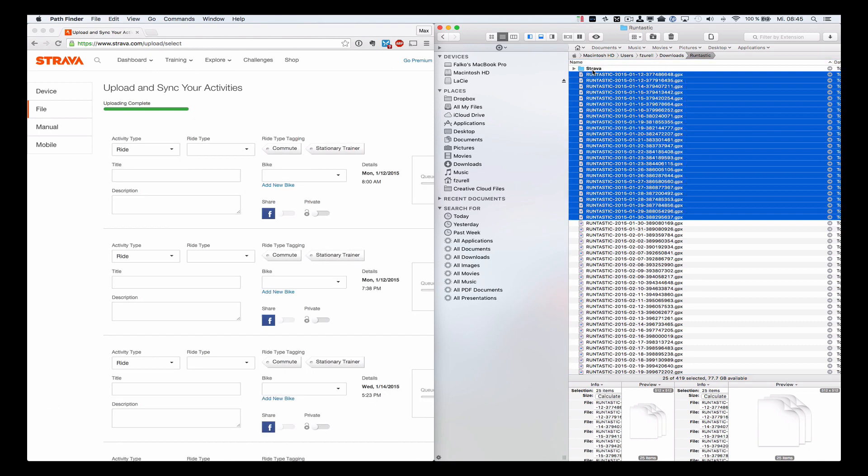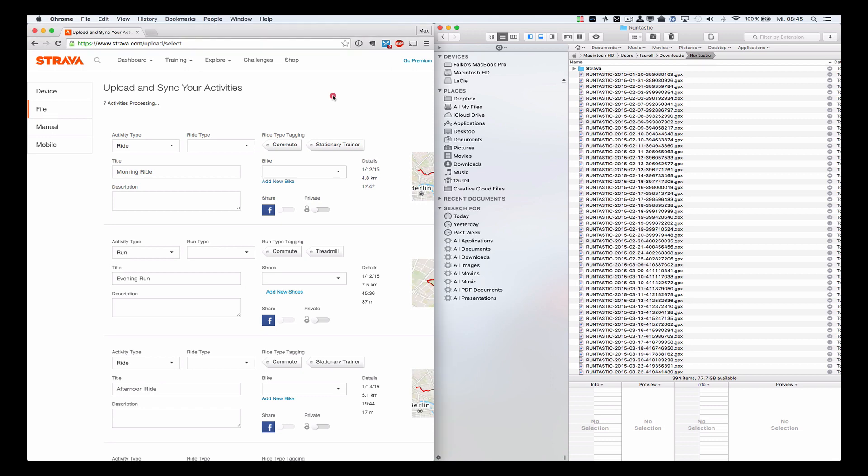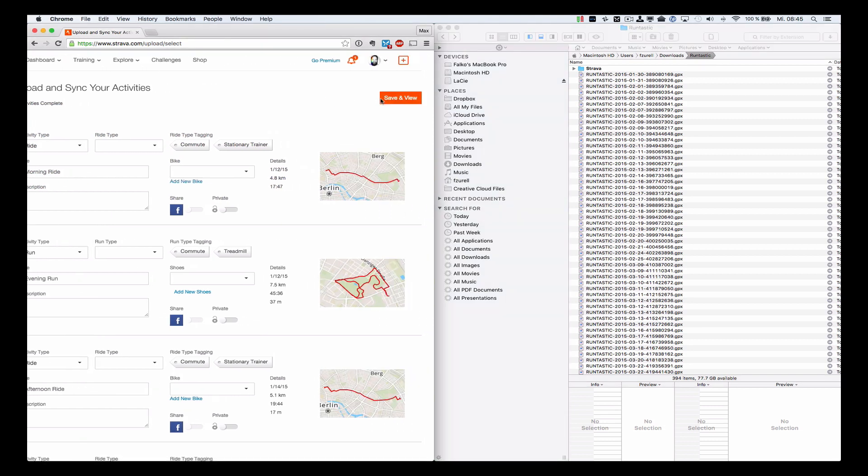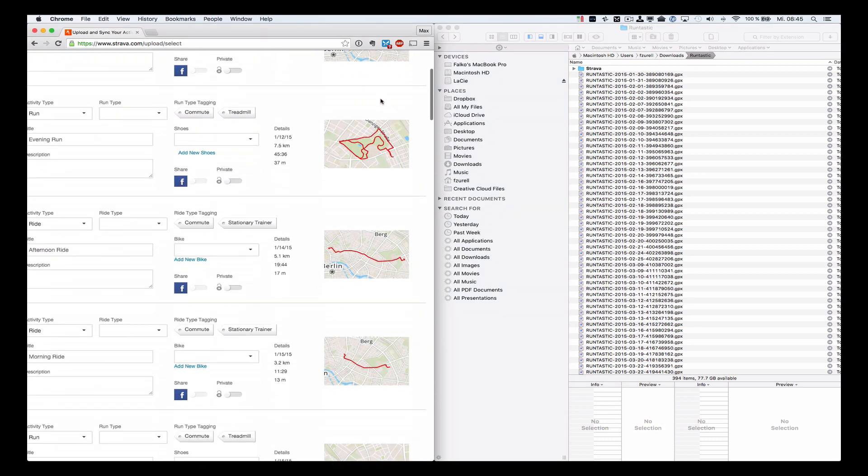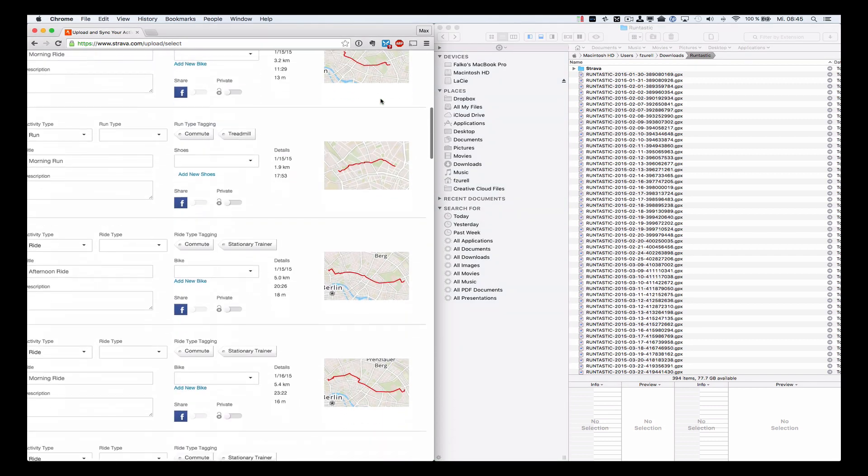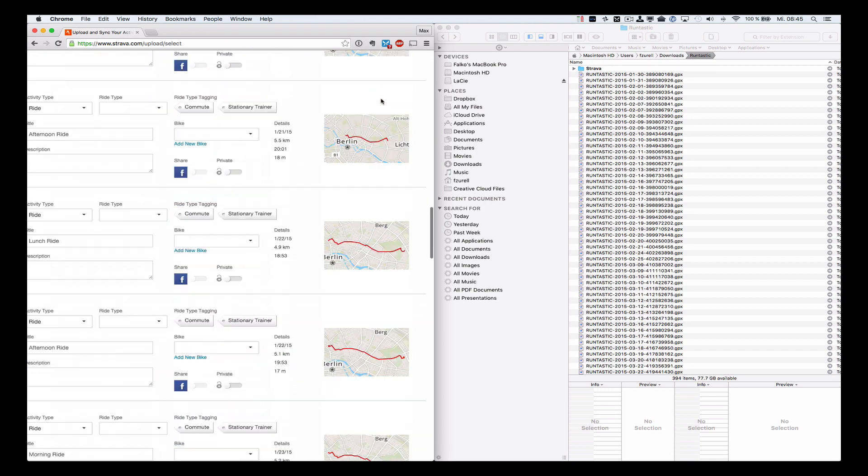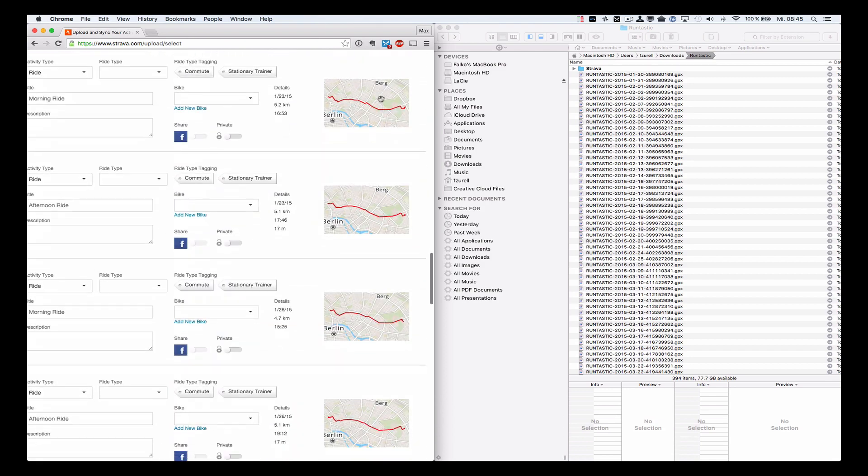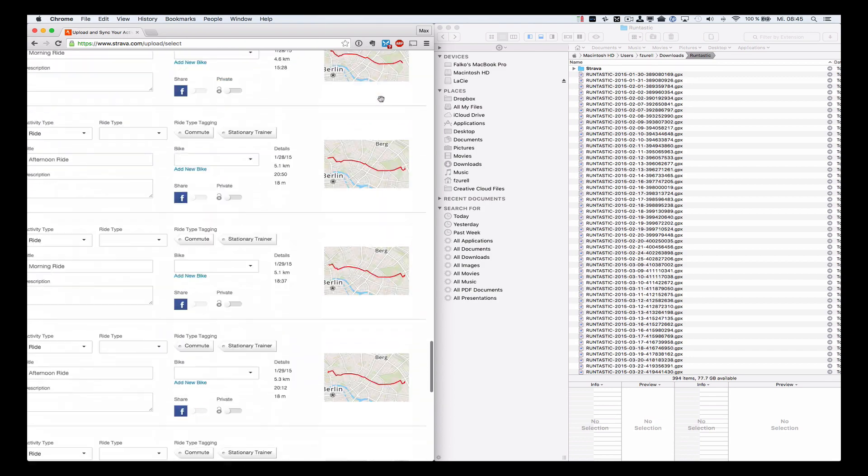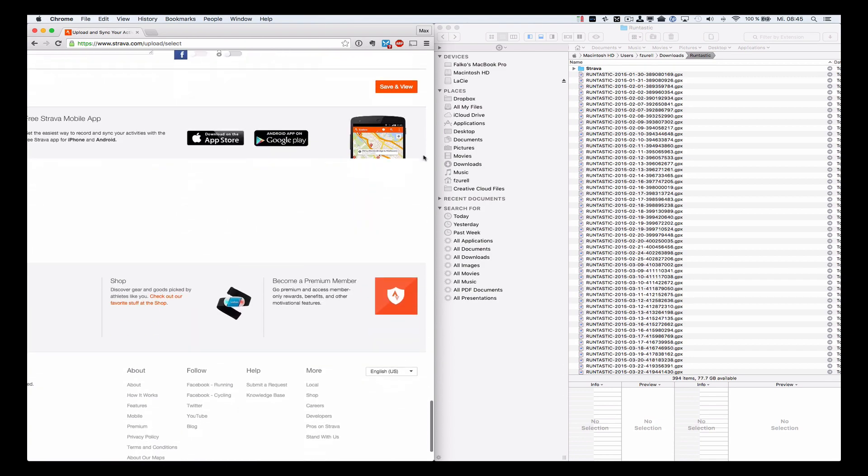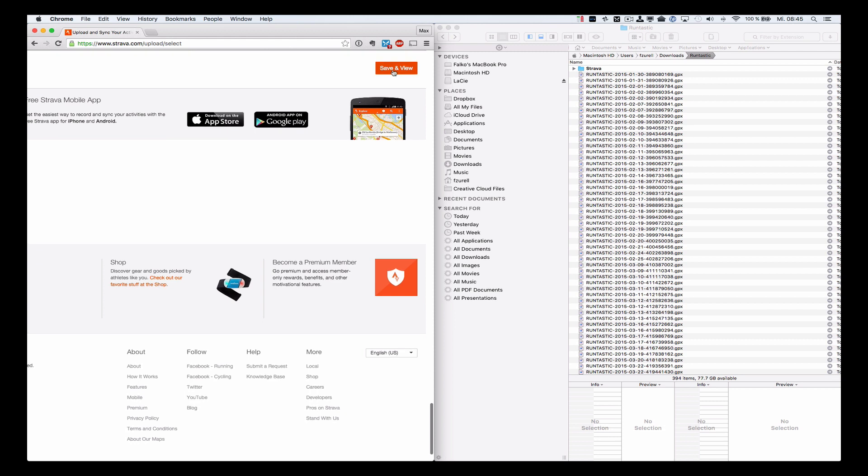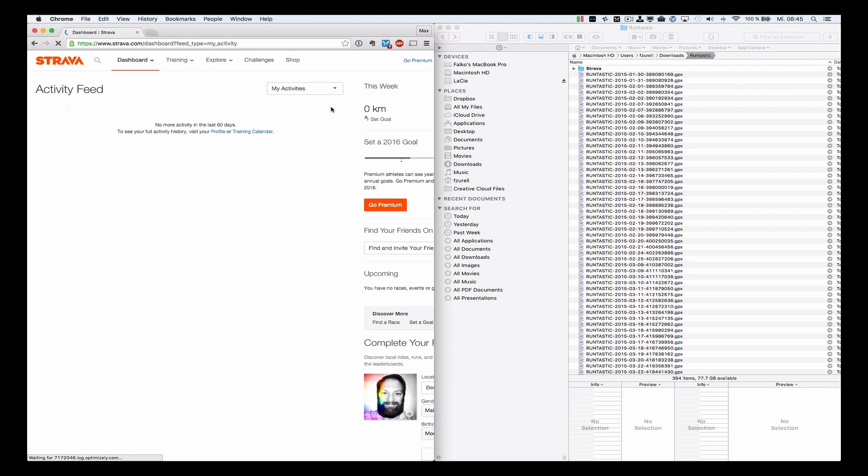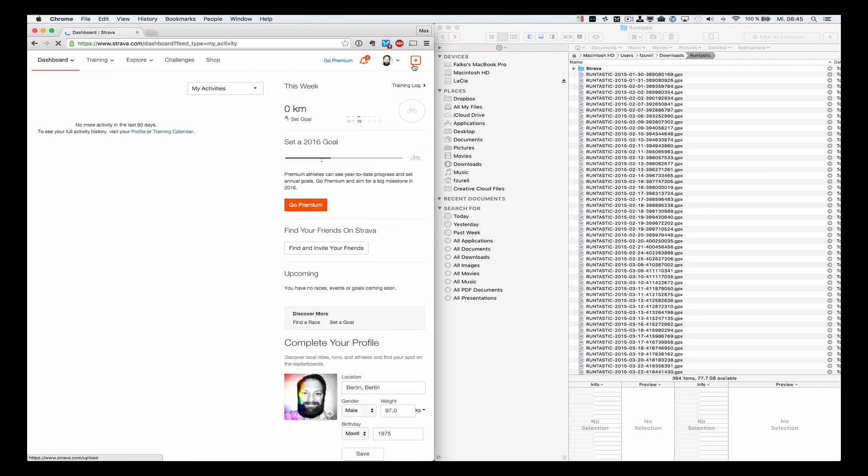And Strava will parse and show you what it read from those files and you see all your activities. You just click Save and View and then you can go on with the next 25 files. It might take a while if you have a lot of activities, but it's still convenient and straightforward to do.